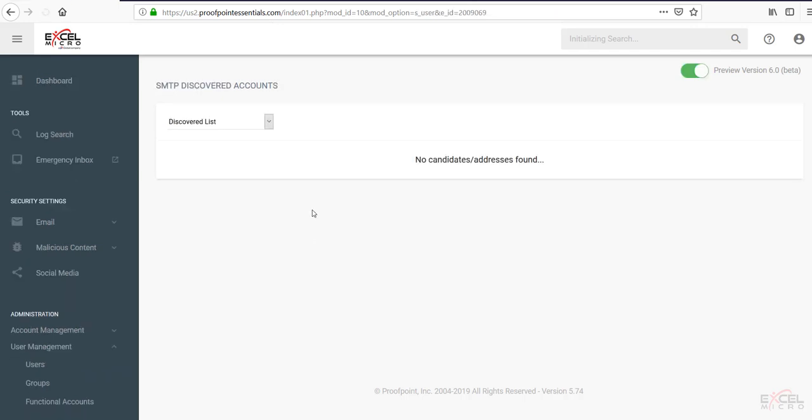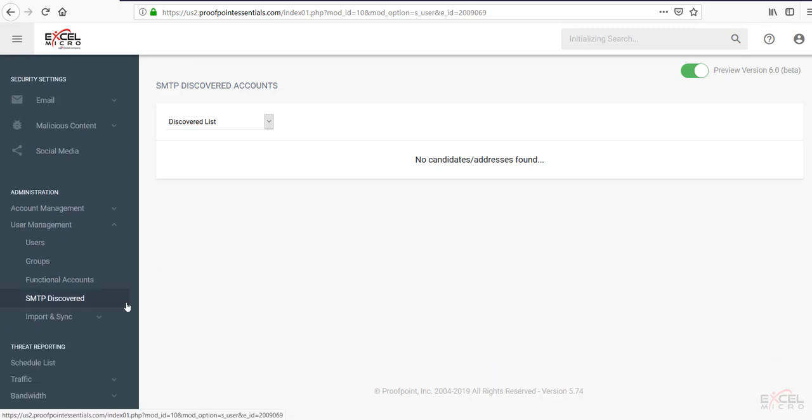This is where you would look at your SMTP discovered list. Any candidates found under here. If you're running SMTP discovery. This is where you would approve or disapprove of those addresses. Remember they do expire after 30 days.